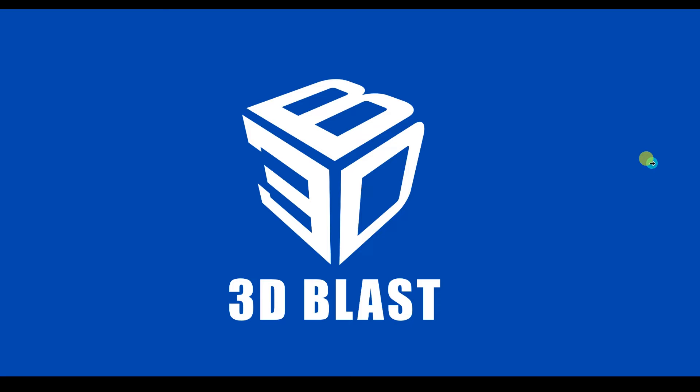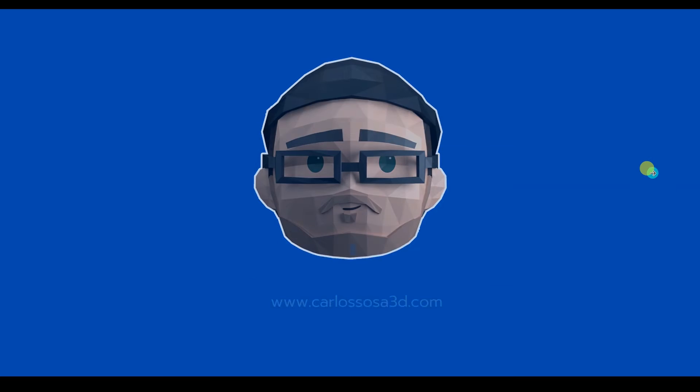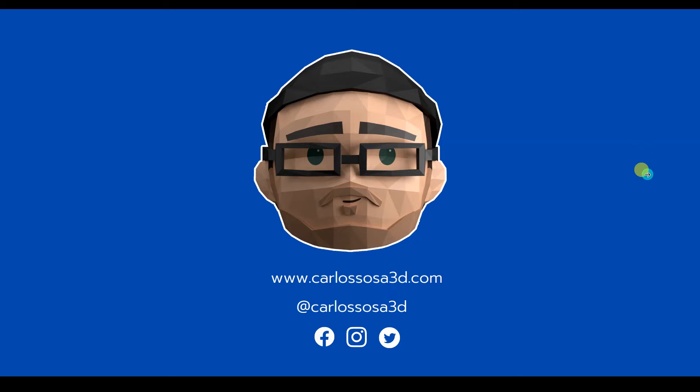Hello guys, welcome to this 3D Blast tutorial. My name is Carlos Osa, I'm a 3D artist from Quito, Ecuador. You can check out my work at www.carlososa3d.com or at my social media at carlososa3d.